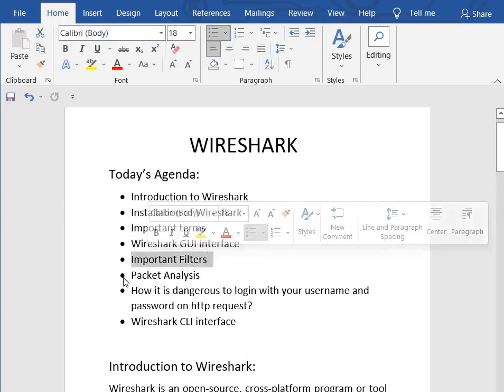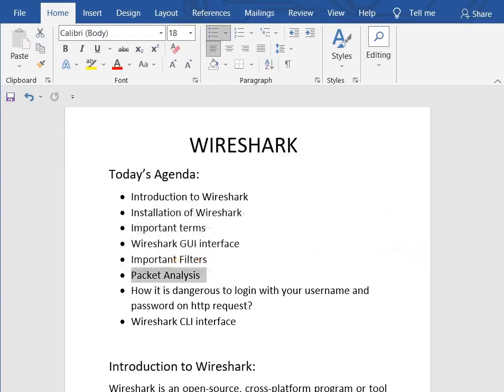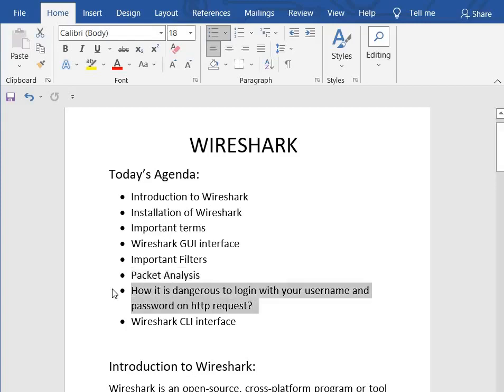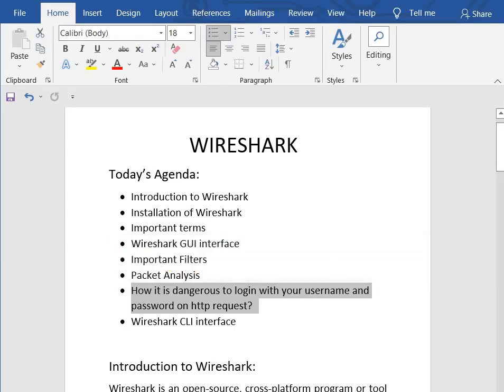Next we will see important filters and then packet analysis, which is basically used to monitor and analyze our network packets. Then we will discuss how it is dangerous to login with your username and password on an HTTP request. And then you will see the Wireshark CLI interface, which is known as Tshark. So basically, Wireshark is for GUI and Tshark is the CLI version.